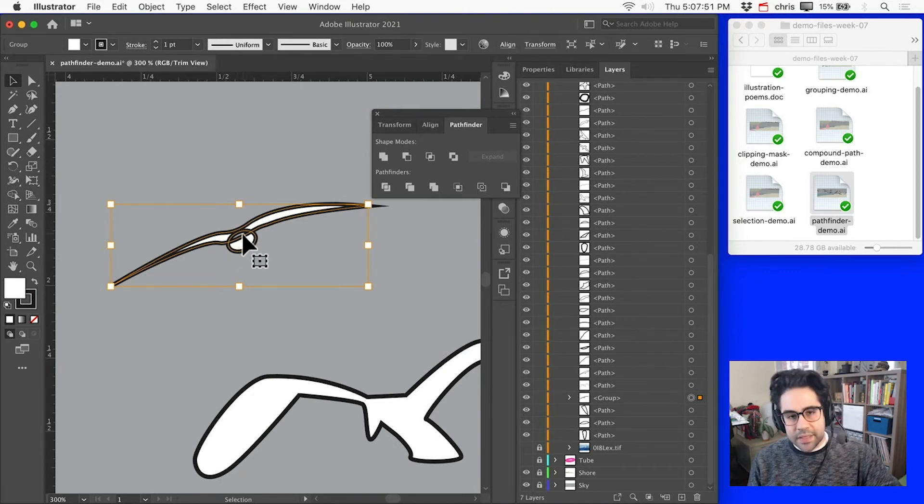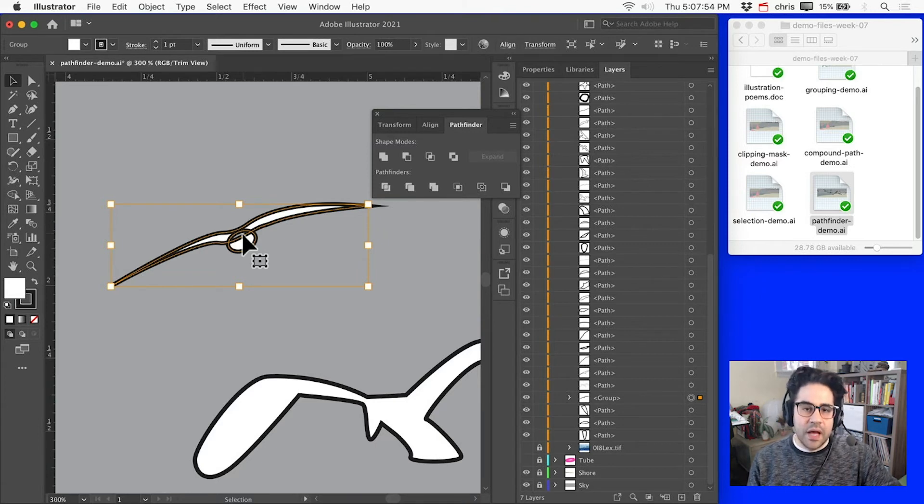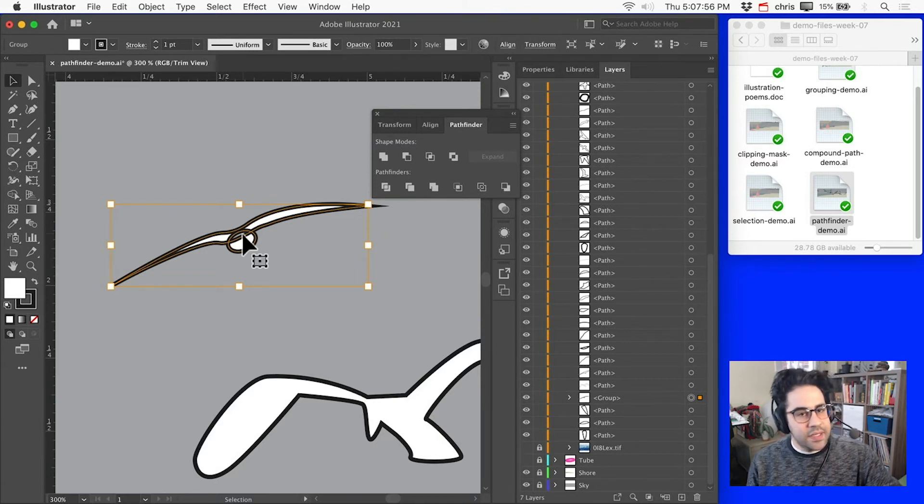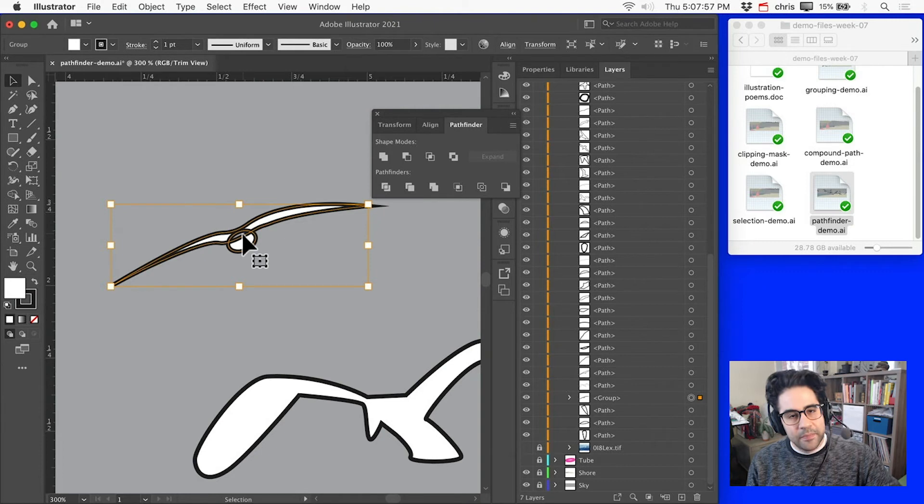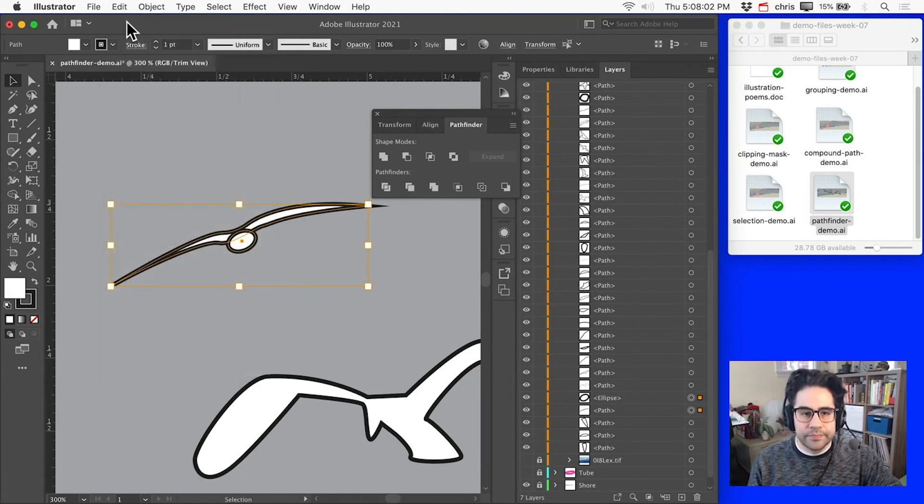And in this case, I think Unite makes the most sense, since I really just want this to be one continuous silhouette. So I'll go ahead and click Edit Undo to undo my Exclude.